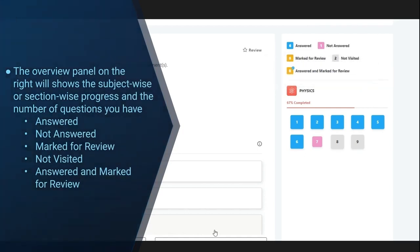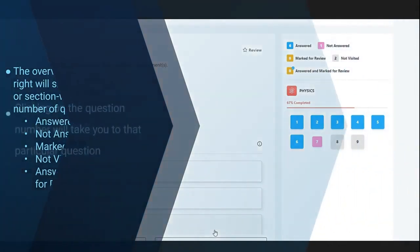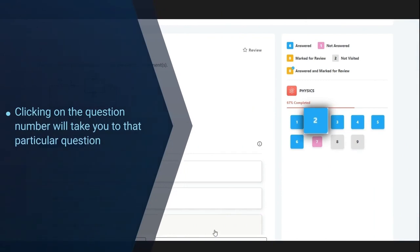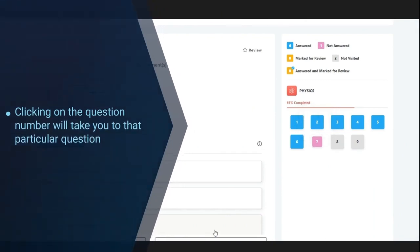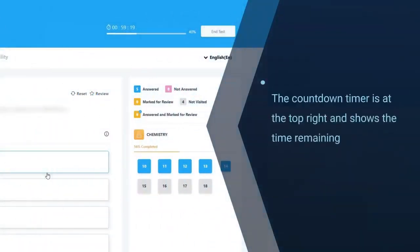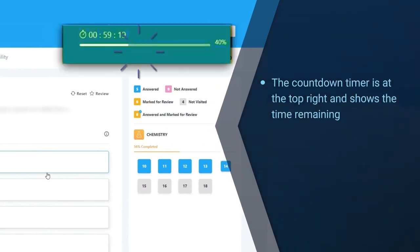Clicking on the question number will take you to that particular question. The countdown timer is at the top right and shows the time that is remaining.